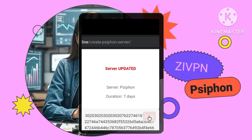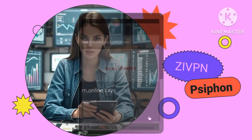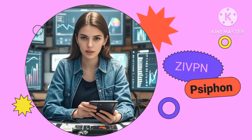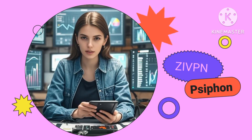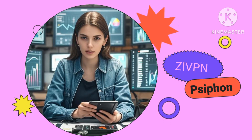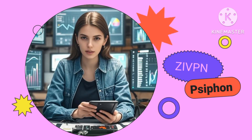Next, copy your server details. Once your account is created, carefully copy the server details. This includes information like the server IP address, username, password, and port.